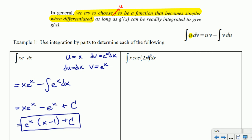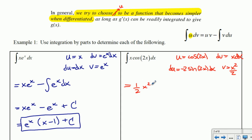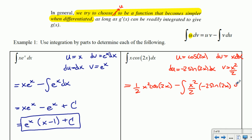Let's try x cos 2x. We'll start with a poor choice: let u equal cos 2x and dv equal x dx. Then du equals negative 2 sine 2x dx and v equals x squared over 2. Bringing this together with the integration by parts formula gives one half x squared cos 2x minus the integral of x squared over 2 times negative 2 sine 2x dx. The 2s cancel, but in general we have something more complicated to integrate than we started with.